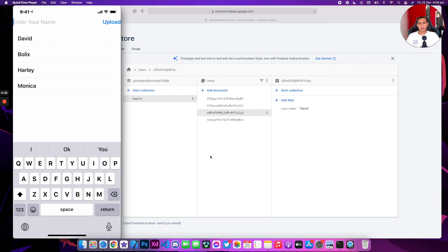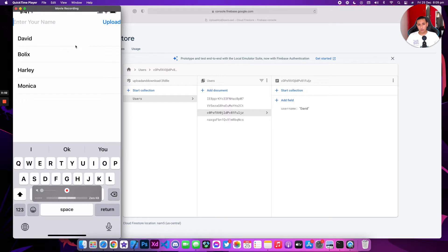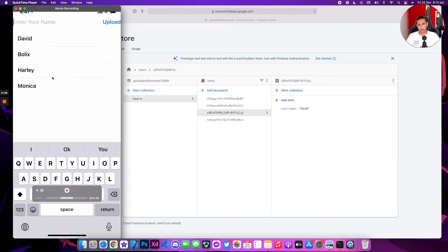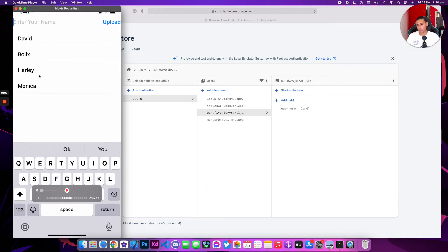Welcome back to a brand new episode of Mastering Programming. In today's episode, I'll show you how you can upload anything you want from a text field to your database live, and how you can also retrieve it as you're seeing on the left side and even add it to your list.